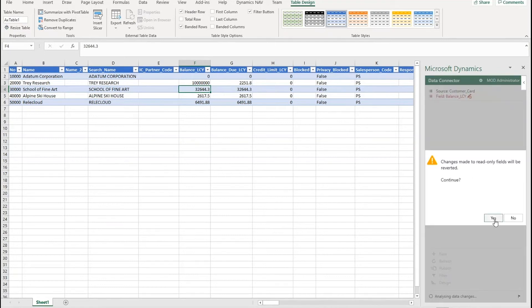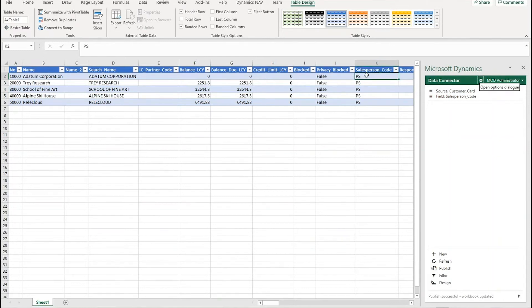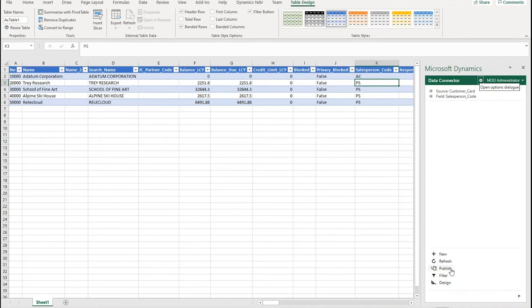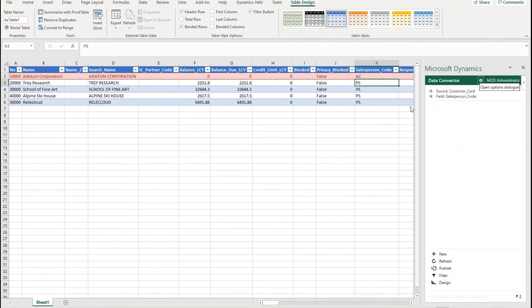So I can't push back in a new balance, it says no can't do that and it overwrites it back with the old value. Likewise if I try and enter data which doesn't exist, so salesperson AC I know doesn't exist and publish that back, it will give me an error message saying there were problems when publishing it back. I can go to the details if I want.